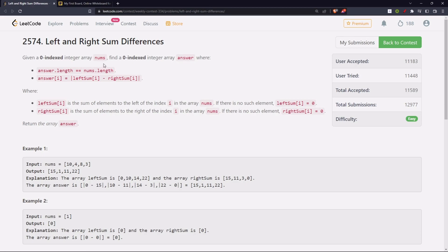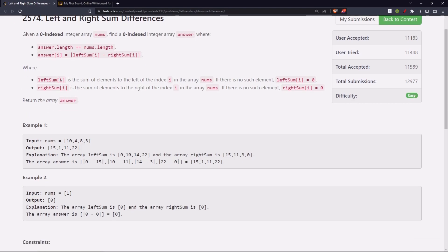We are given a zero-indexed integer array nums. Find a zero-indexed integer array answer where the length of answer and nums is the same, and answer[i] is the absolute difference of leftSum[i] minus rightSum[i]. leftSum[i] is the sum of elements to the left of index i in the array — if there is no such element, leftSum[i] is zero. rightSum[i] is the sum of elements to the right of index i — if no such element, it's zero.